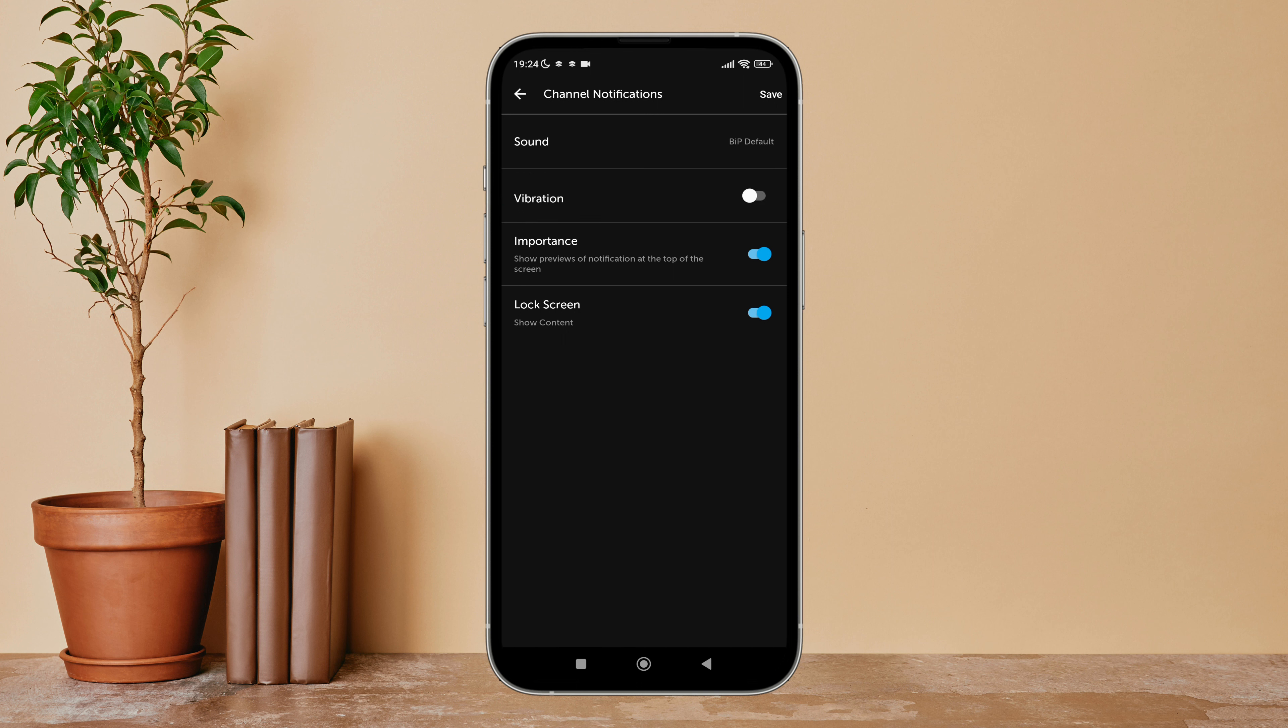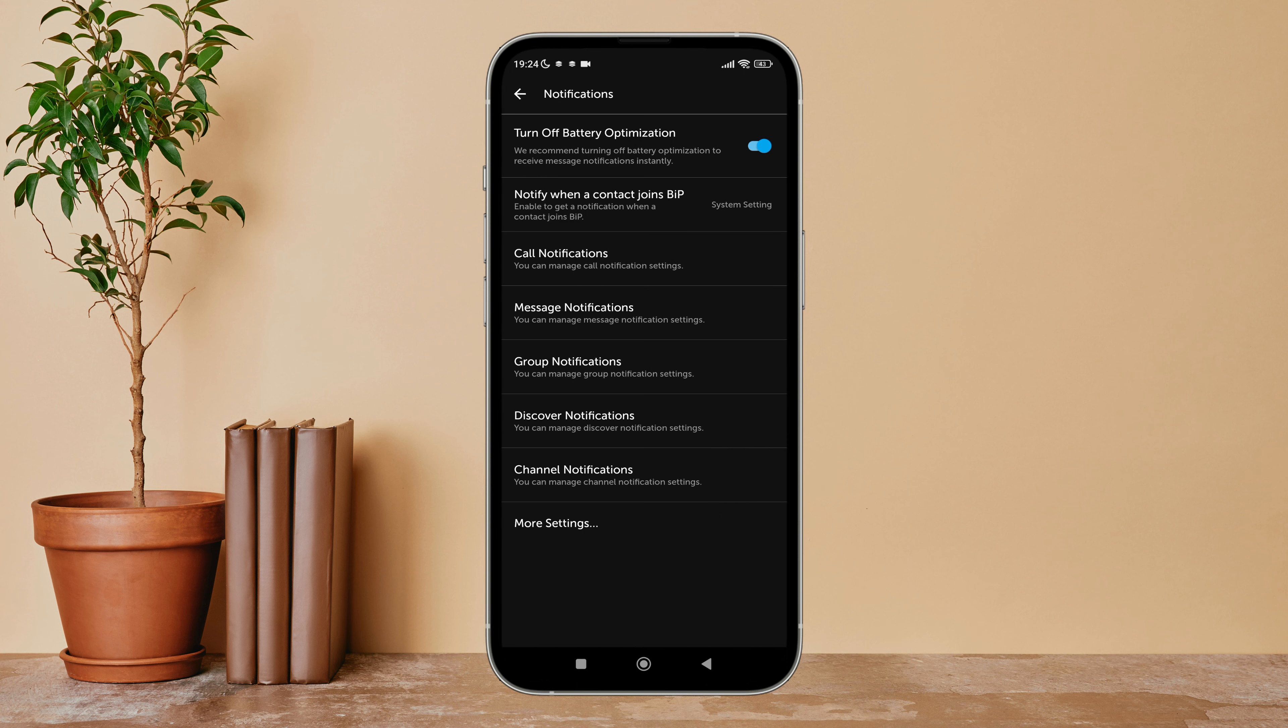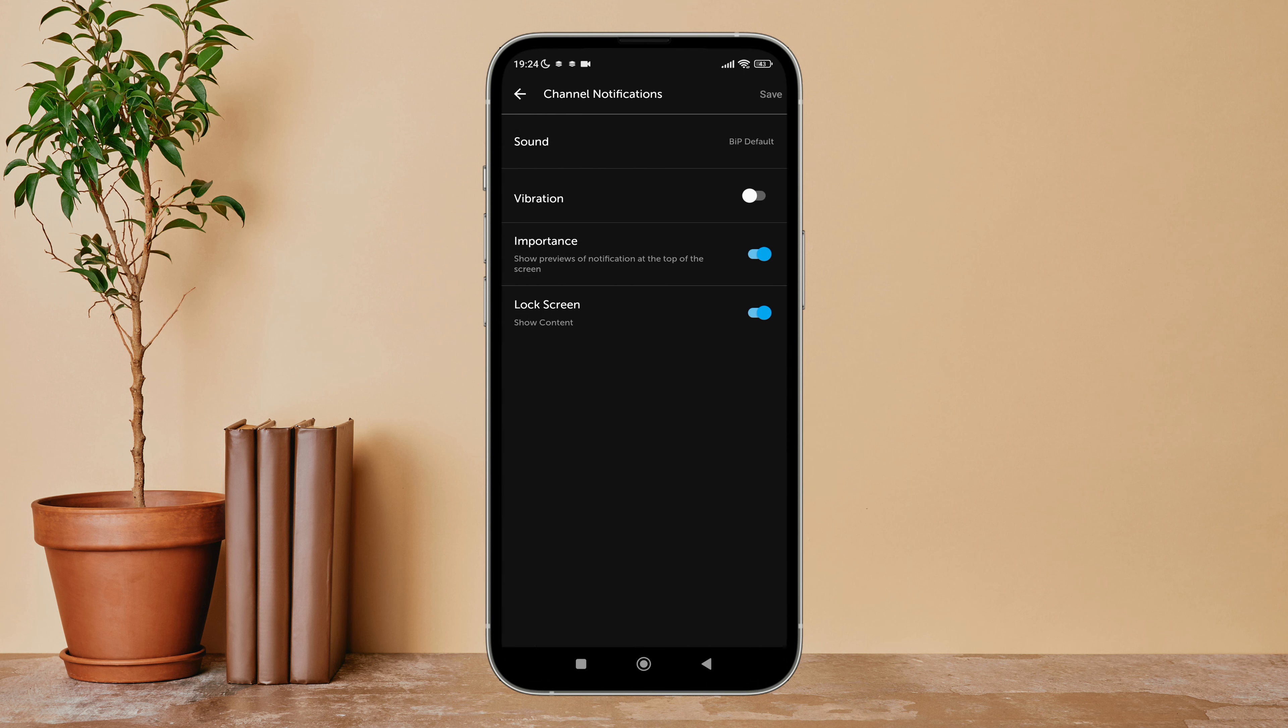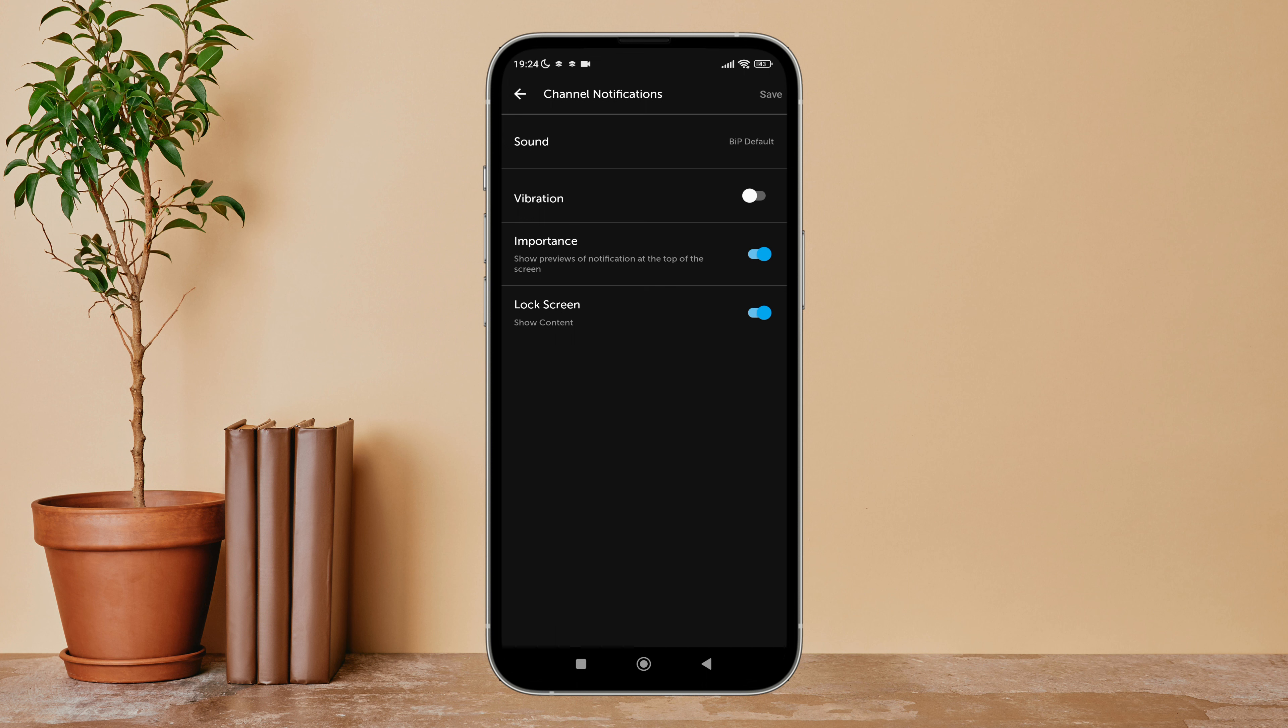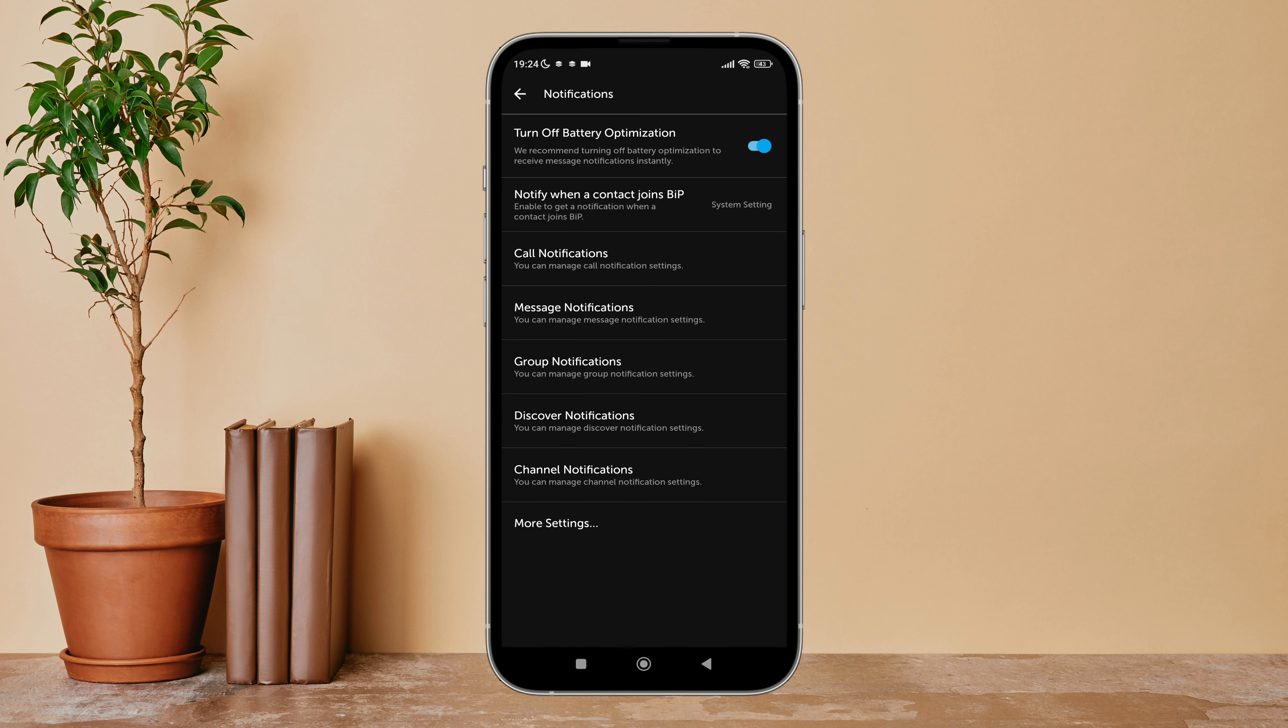Next, tap on Save. So this is how you can turn off vibration of channel notifications on BiP.